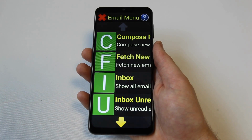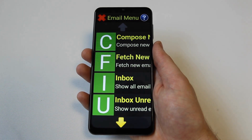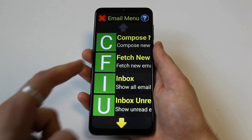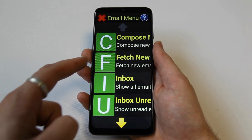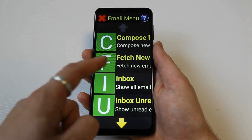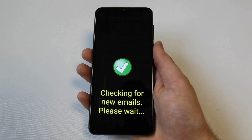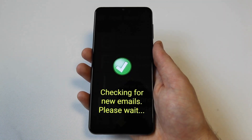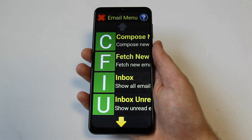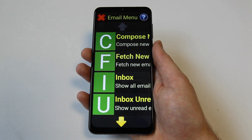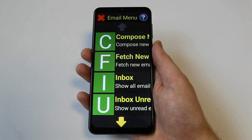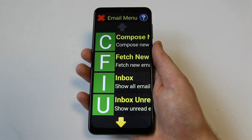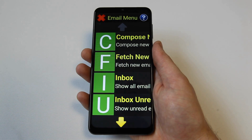Going back to the main email menu, the next option is the fetch new emails option. Once pressed, any new emails will be downloaded and synchronized. This can be made automatic in the email settings by turning on auto fetch.